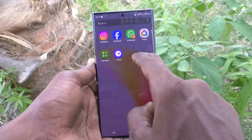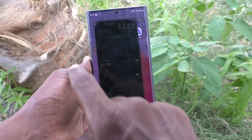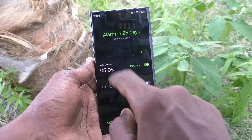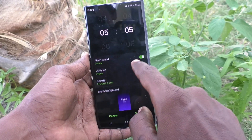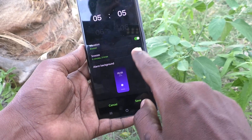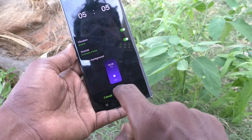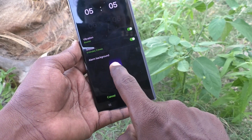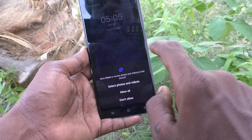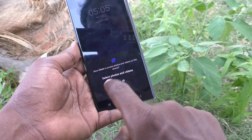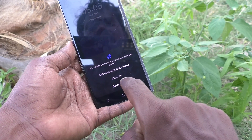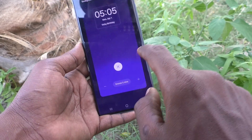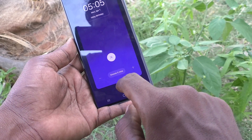First of all, go to the alarm — that is the clock icon on your phone — and then go to the particular alarm. Here, click on alarm background and give all permissions.